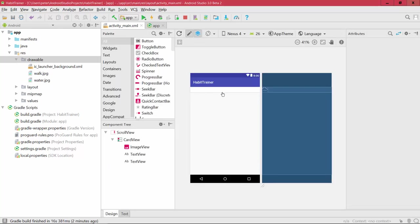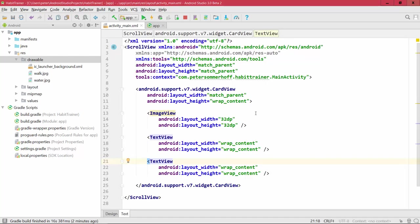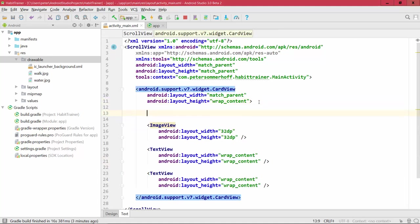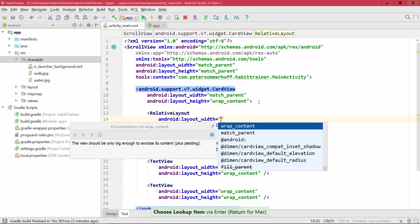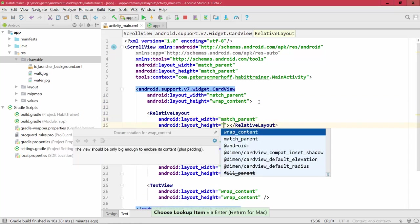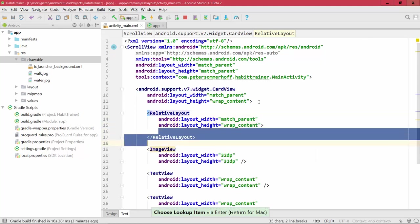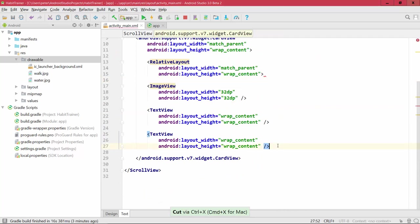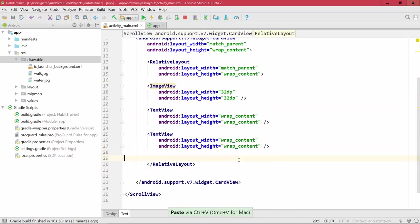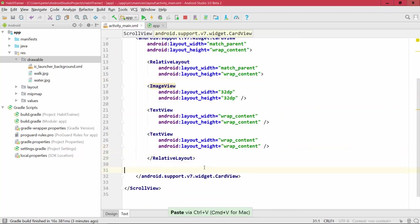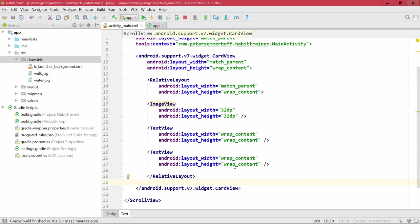I usually prefer to use XML to show what's going on under the hood. Also, when using the design editor, you end up with quite unreadable XML code. So for this lecture I'm going to write everything in XML. Inside the CardView I want just one child element — a RelativeLayout that matches its parent's width and is wrap_content in height — to contain all three elements so we can better define how they're laid out in relation to each other.